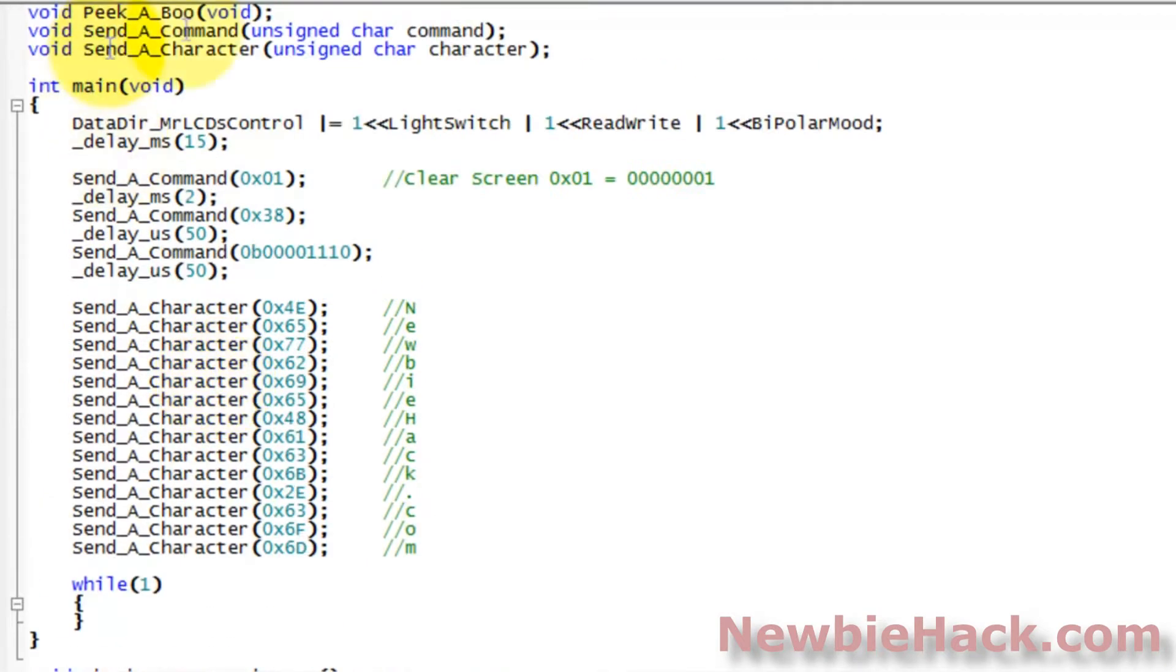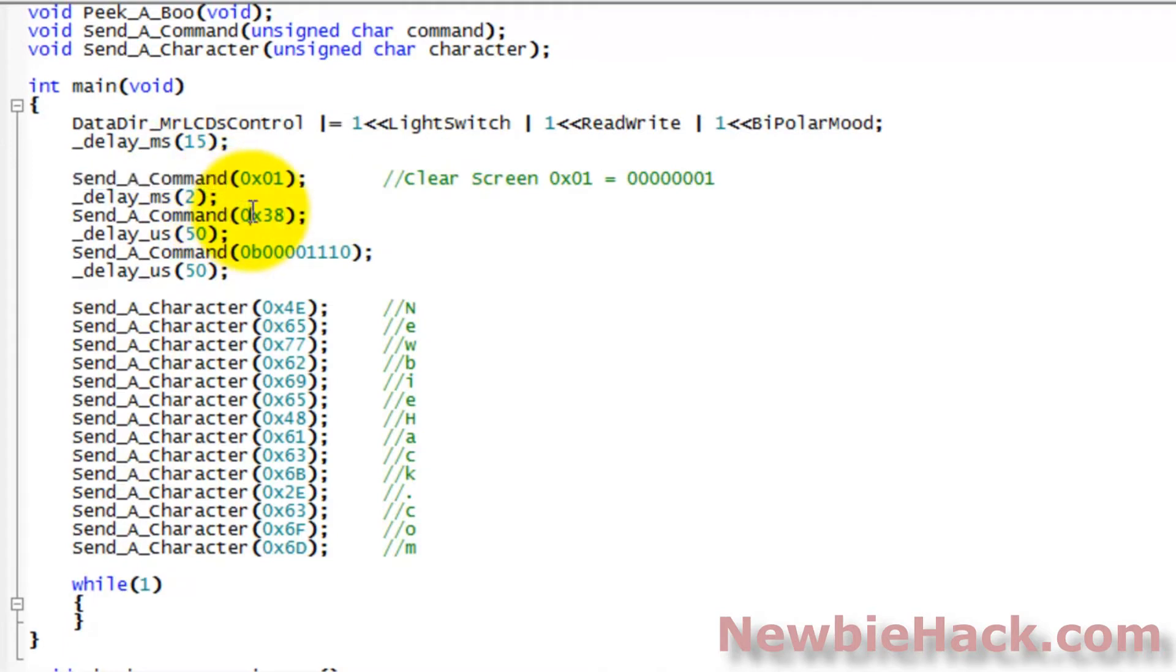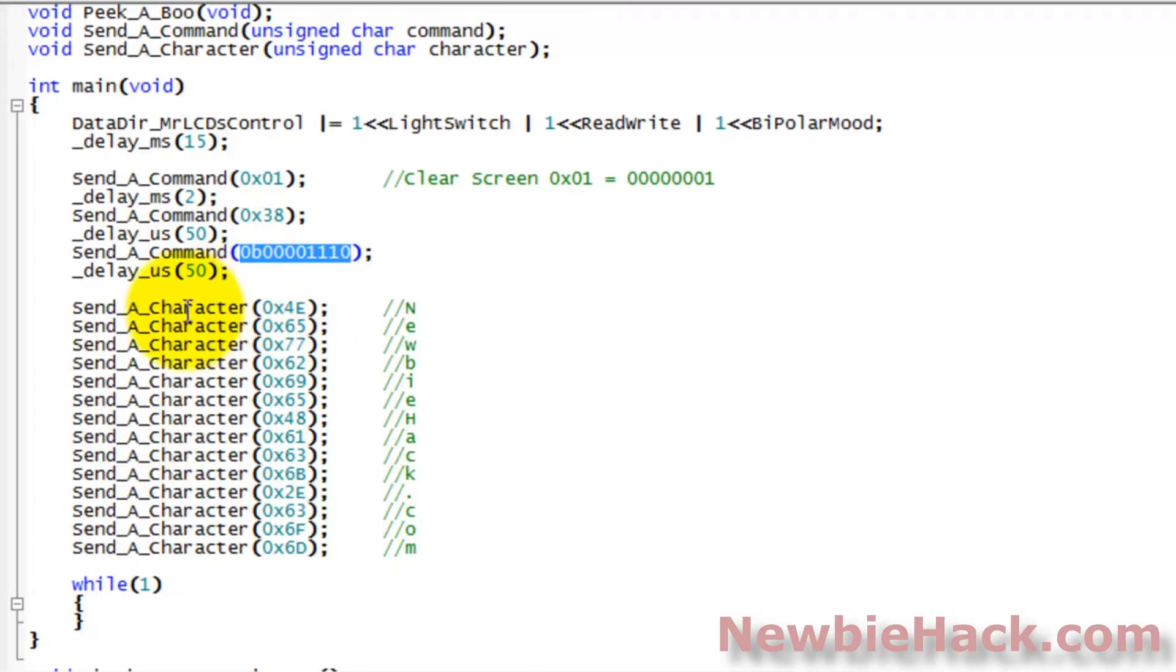And then we, in the main, we actually invoke a few commands. Which is clearing the screen, setting the 8-bit mode, and then turning the display on with the cursor. And then we send the characters to the LCD one by one.